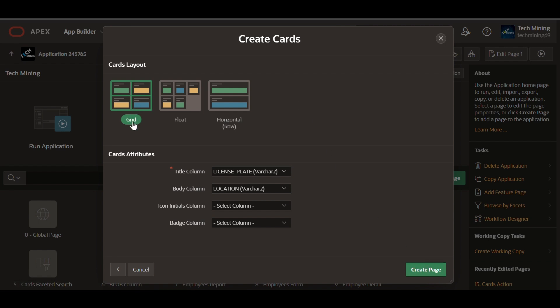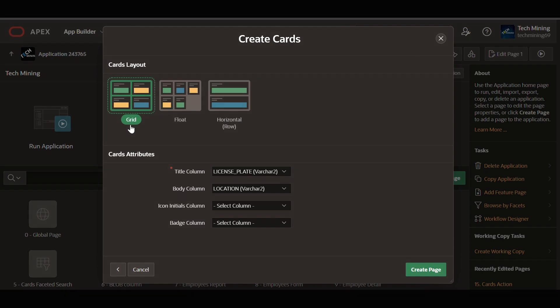The grid cards layout automatically adjusts to fit the available space, like a smart organizer. Each card starts with a certain width, but if they don't all fit in one row, it cleverly wraps them to the next row, making sure everything looks its best.